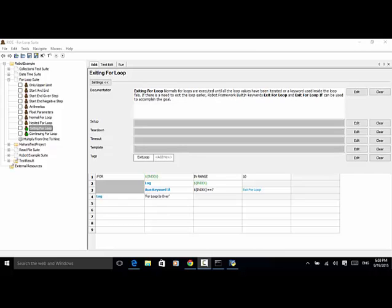Welcome to Selenium Master Video Tutorial. In this video tutorial, I will teach you how to exit a for loop or continue a for loop in Robot Framework test automation.